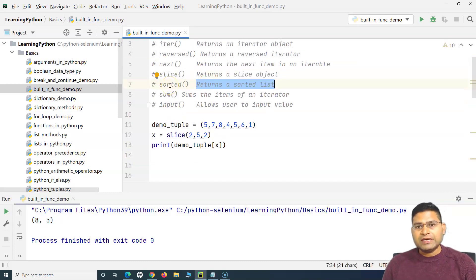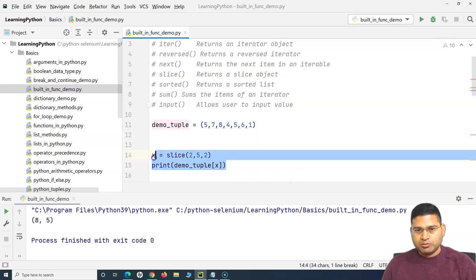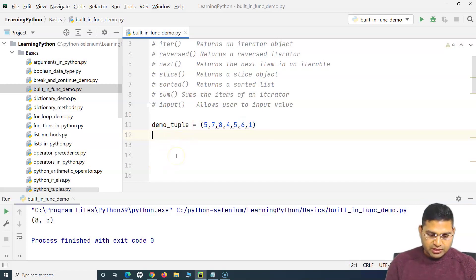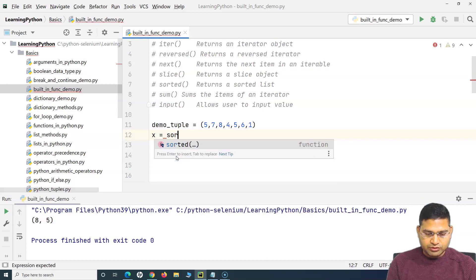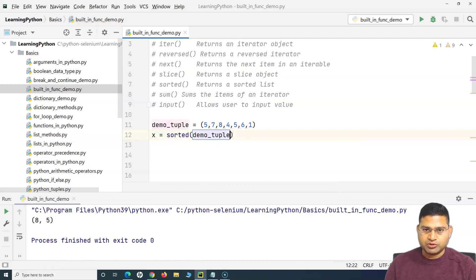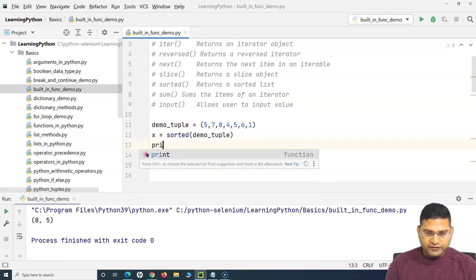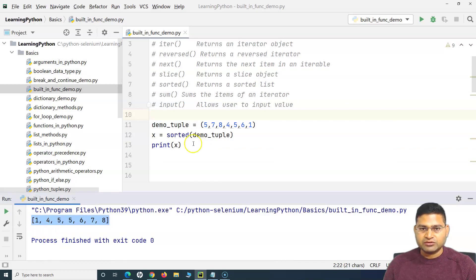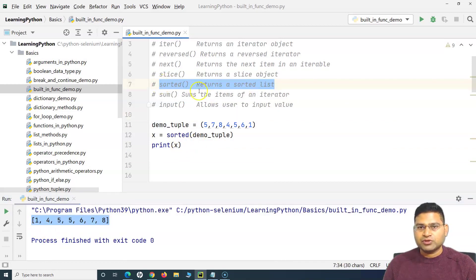`sorted`, as the name suggests, will return a sorted list. Let me comment the previous code out. This is the tuple, and if I use the `sorted` function it will sort this tuple and return a list. So I define variable `x = sorted(demo_tuple)`. If I print `x`, you will see that the tuple is sorted and returned as a list — so it prints 1, 4, 5, 5, 6, 7, 8. That's the benefit of using the `sorted` function.